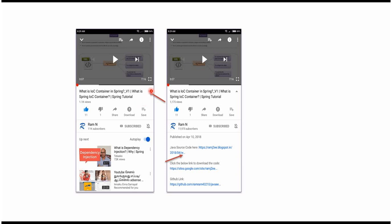Click on this icon. It will expand and here you can see the description. It contains Java source code links. Click on these links to get the Java source code.